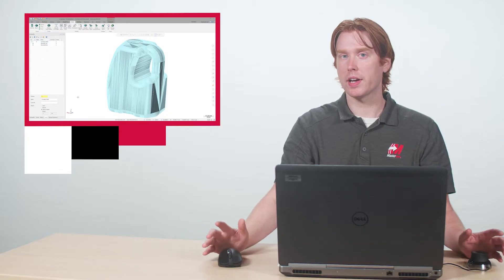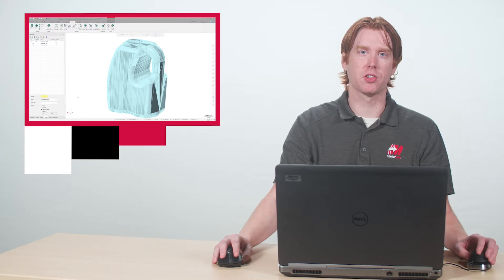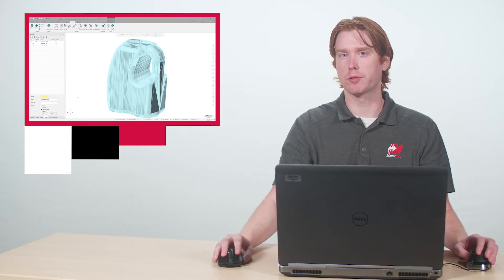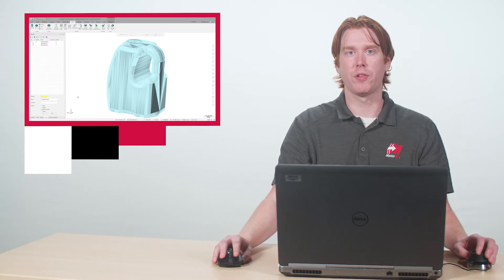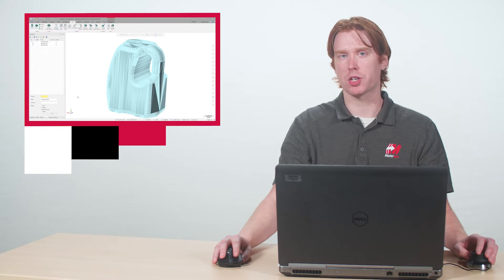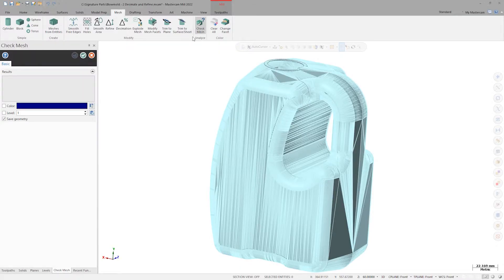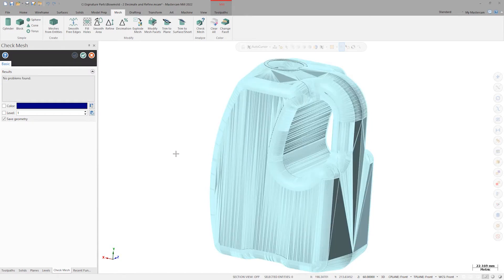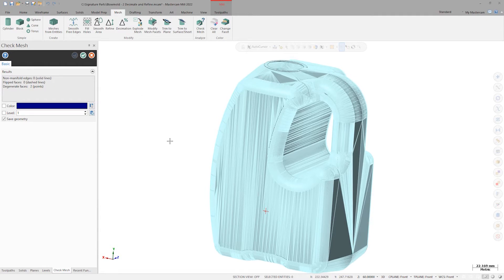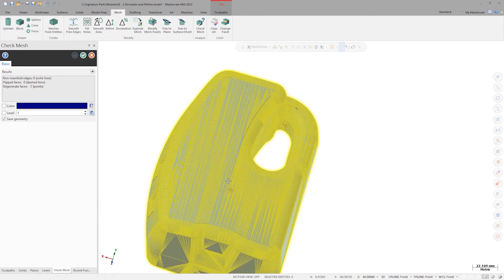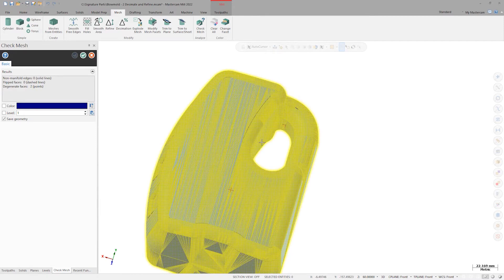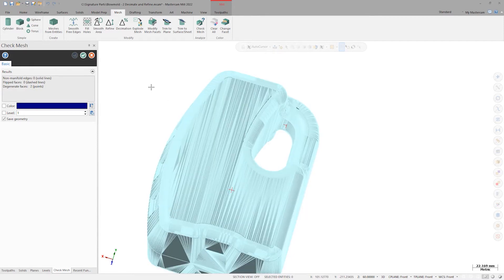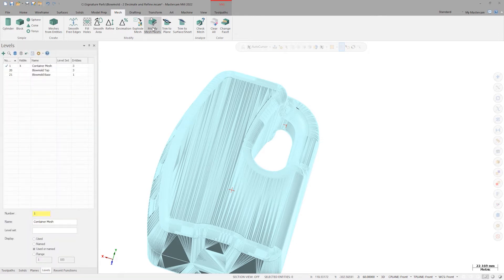Now before I can use any complex mesh commands on a mesh, it has to be error free. I'll verify this using the check mesh command. Once I select the carton, I see in the results list that I have two degenerate faces and they're marked on the carton with a red wireframe point. I'll click OK to accept the results and keep the red points on the screen as a reference.